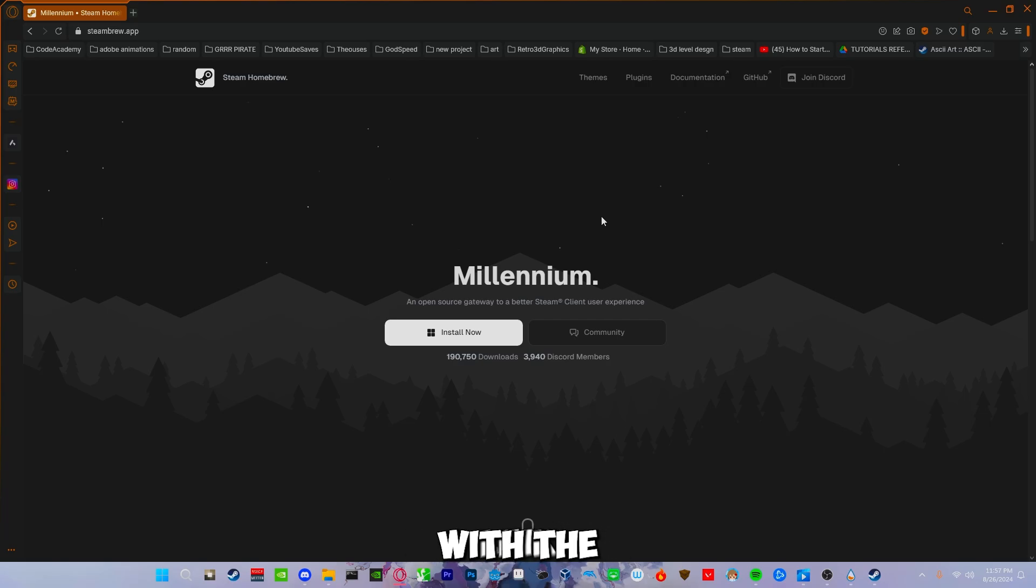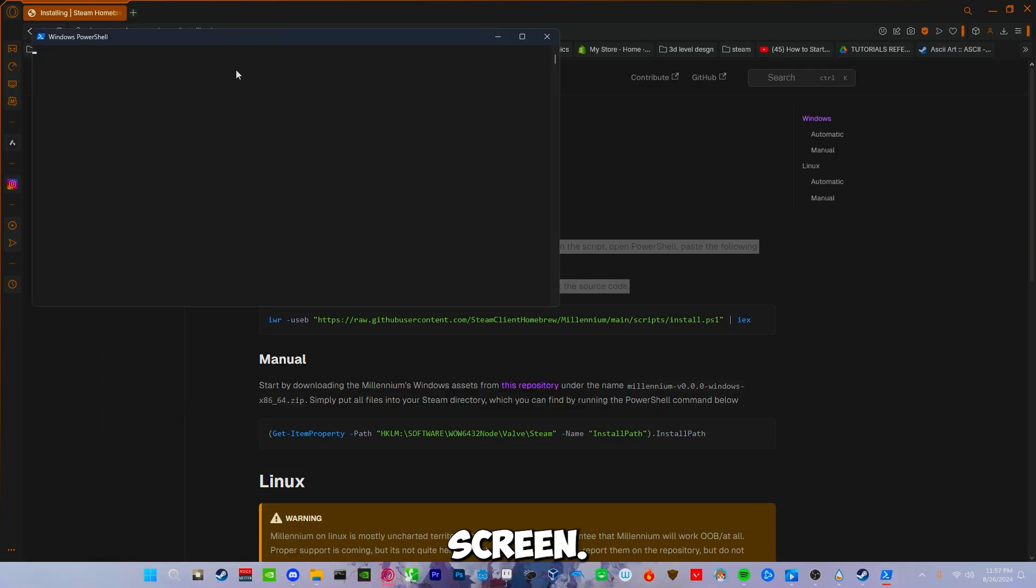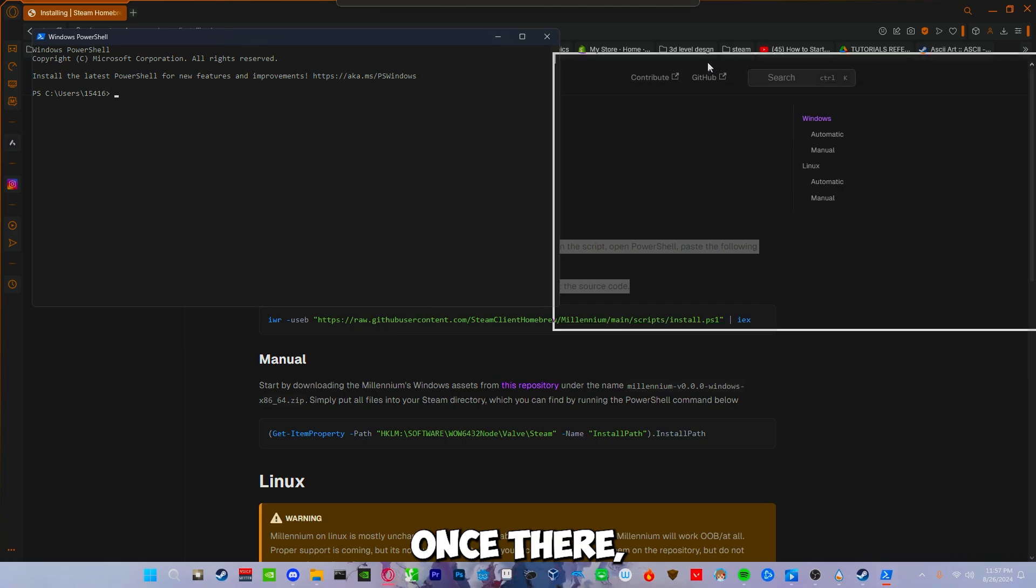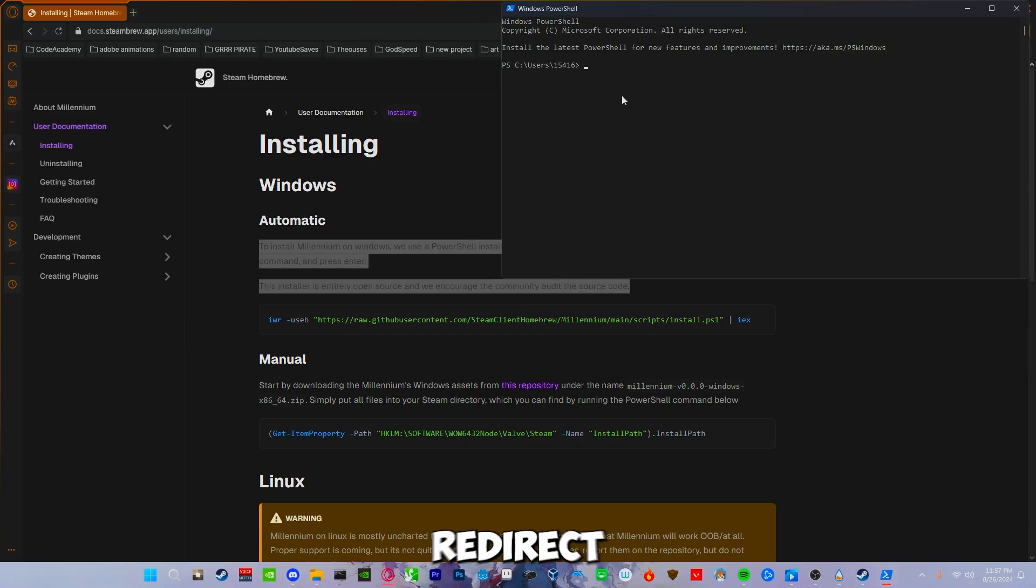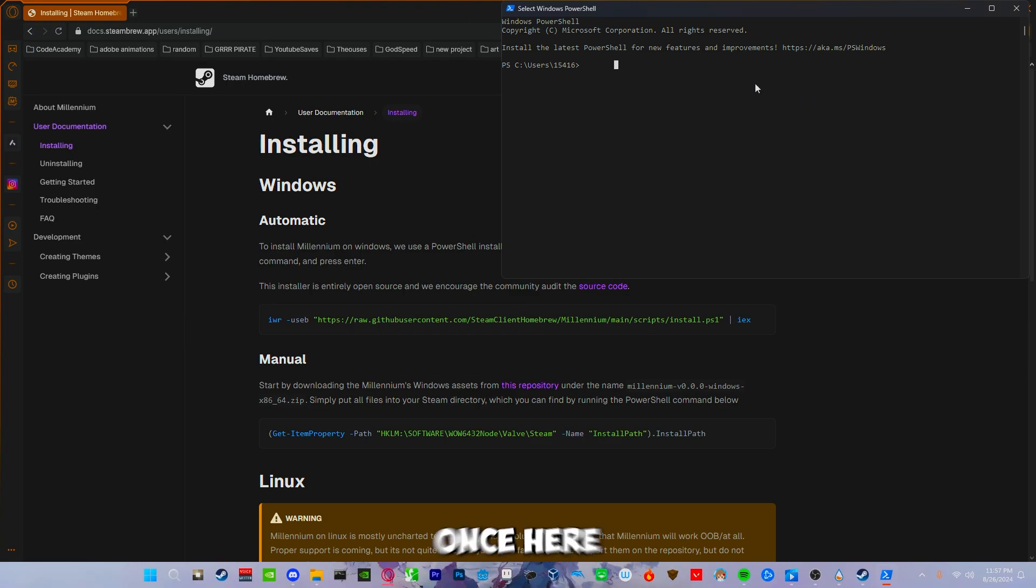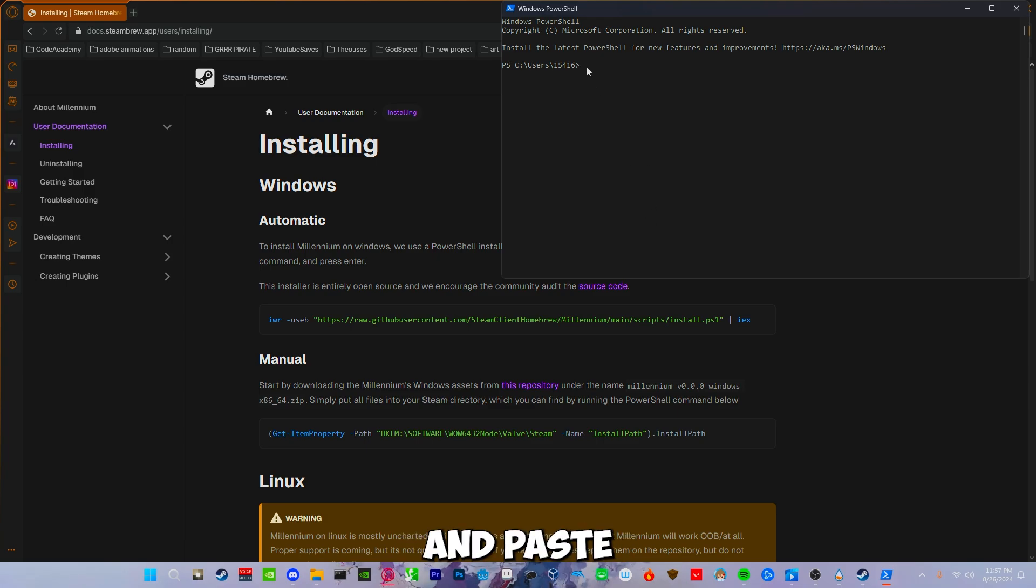Next you will be prompted with the Millennium screen. Once there, hit install now. It will redirect you to the docs page. Once here, you will want to go ahead and copy and paste the install for Windows.